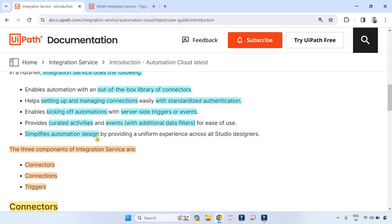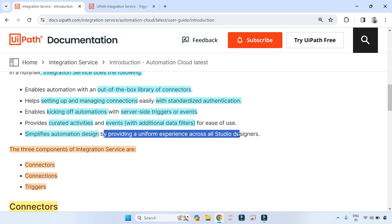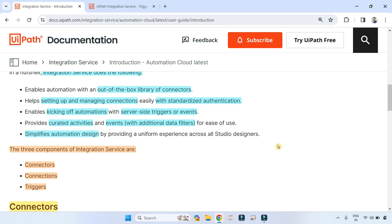Fifth: it simplifies automation design — that is the main purpose — by providing a uniform experience across all Studio designers. This saves a lot of time when you go for UiPath Integration Service.